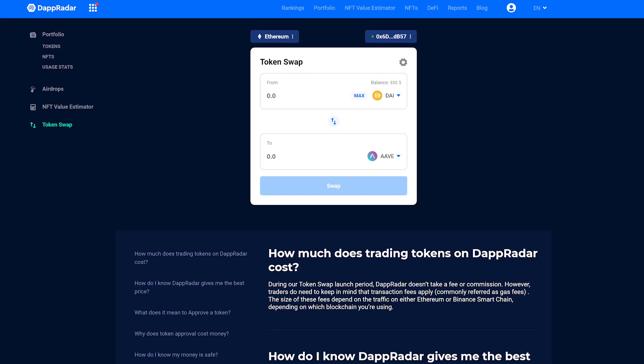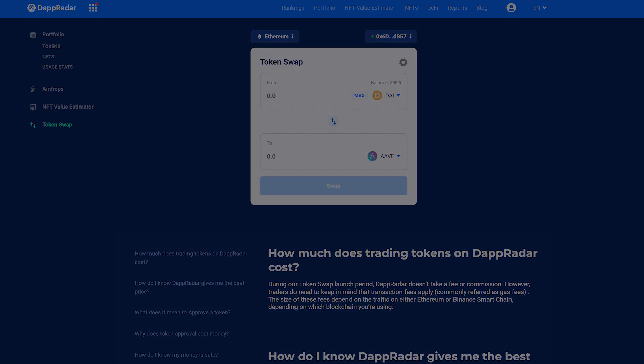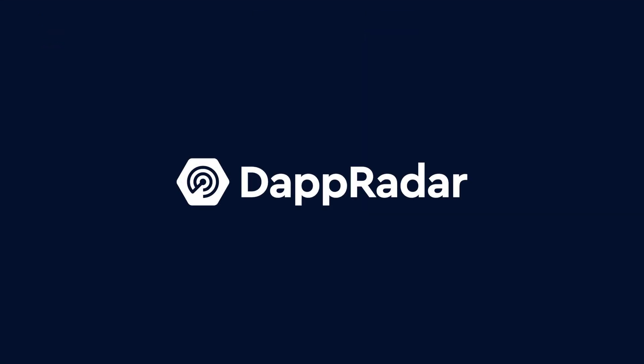So go to your dAppRadar portfolio, see which tokens you hold, and make a trade using dAppRadar's token swap.